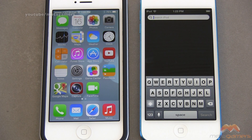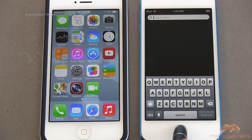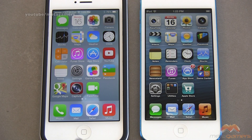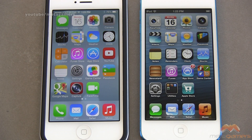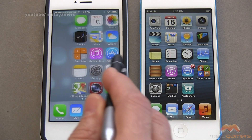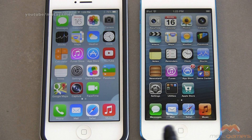Well, in iOS 7 it's different — it doesn't allow you to do those things. So I'm on the first page here and if I press my home button nothing happens, and if I swipe to the right nothing happens.